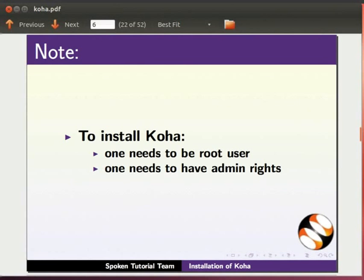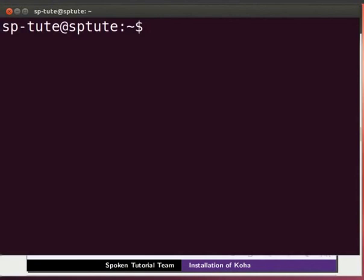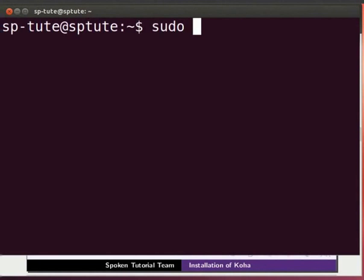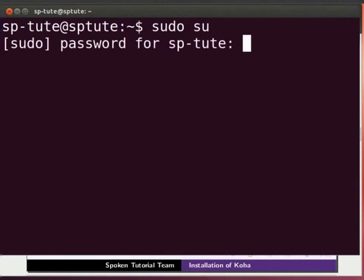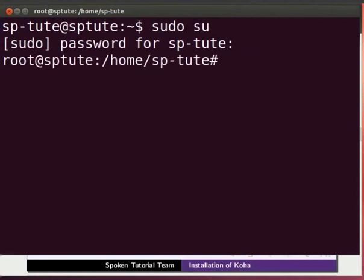Open the terminal by pressing Ctrl-Alt-T keys simultaneously. Notice the dollar prompt on the terminal. At the prompt, type sudo space su and press enter. Then type the sudo password and press enter. Notice that the dollar prompt is replaced by hash symbol.